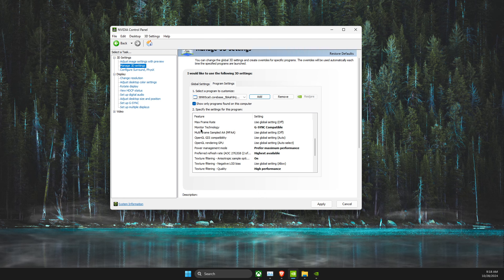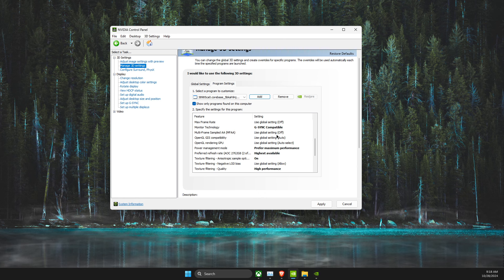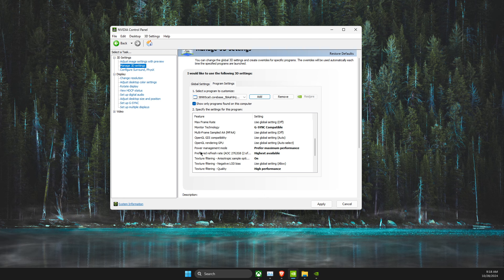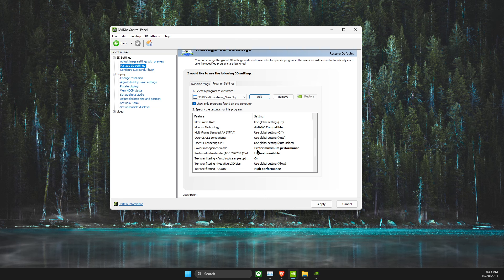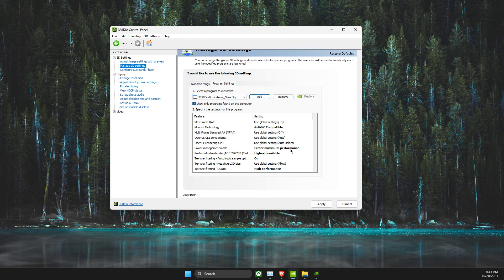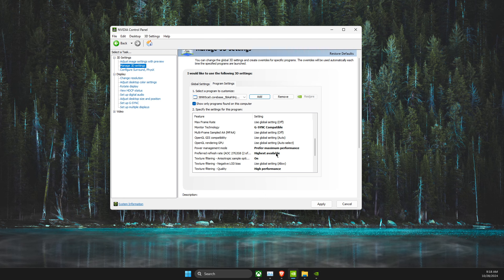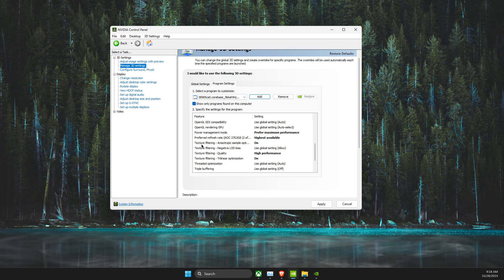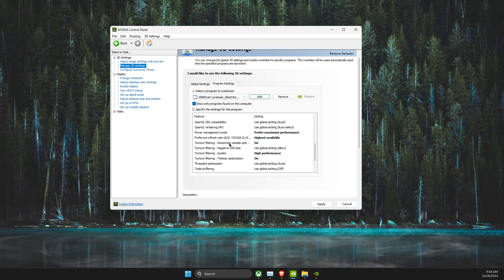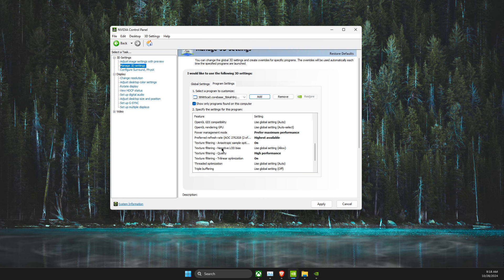First of all, Monitor Technology, make sure it's G-Sync compatible. Then Power Management Mode, make sure it's Preferred Maximum Performance. Preferred Refresh Rate, Highest Available. Texture Filtering, Anisotropic Sample Option, On.